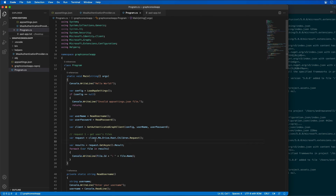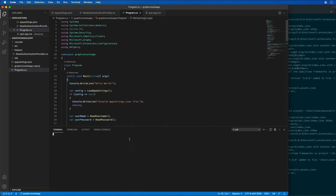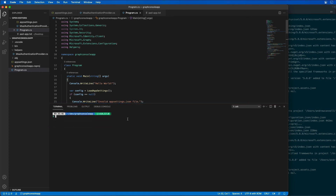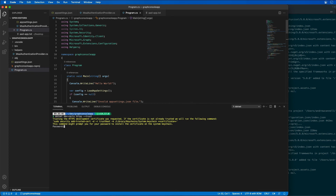Now I can build and test our application. I'm going to open the command prompt inside my project and make sure our developer certificate has been trusted by running 'dotnet dev-certs https --trust' and entering my workstation password. We can see it's already been trusted, so that's in good shape.